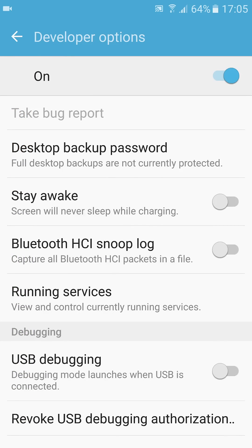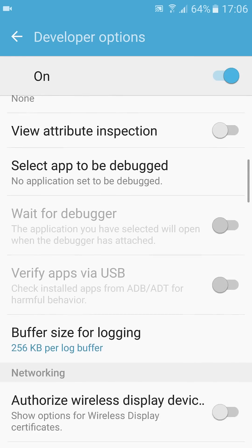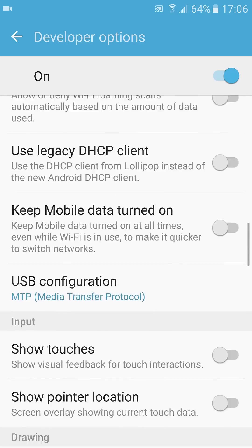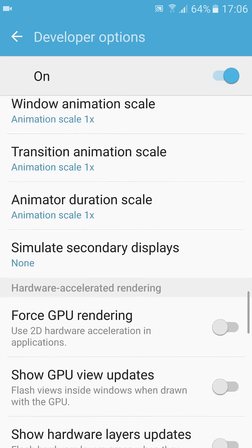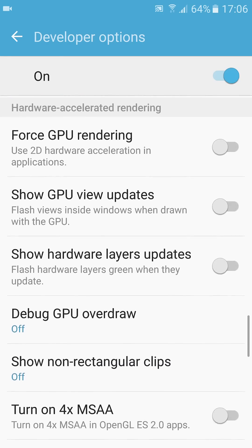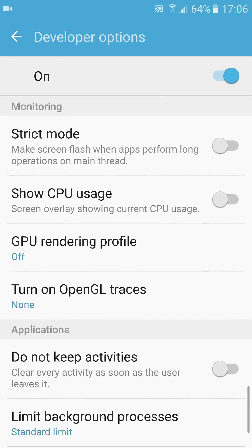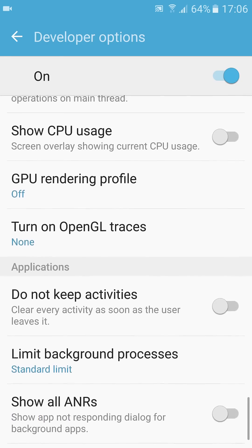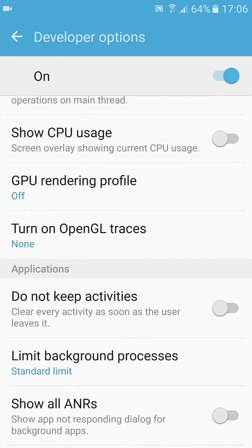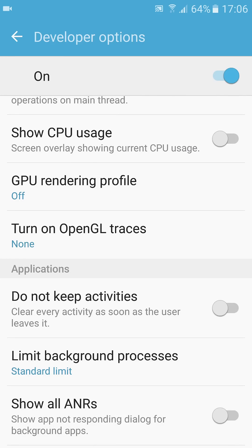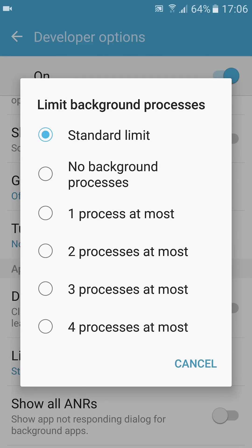Go down, you'll see Background Processes. Now it's standard. Click there and now you can choose what background processes you want.